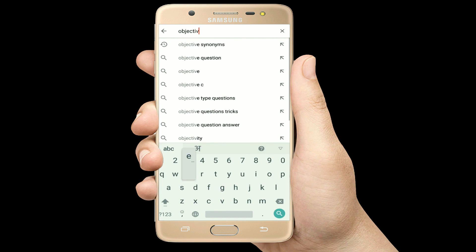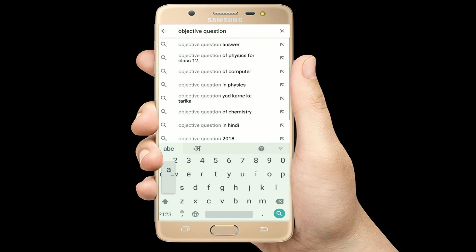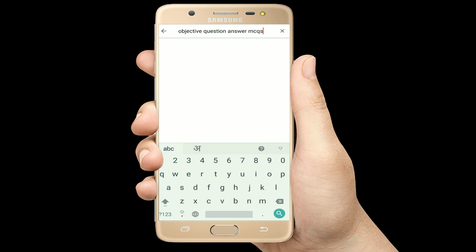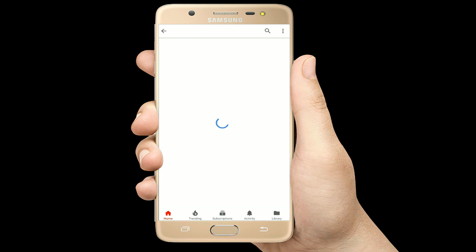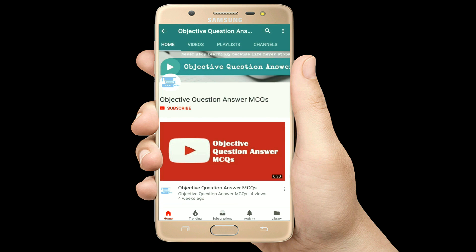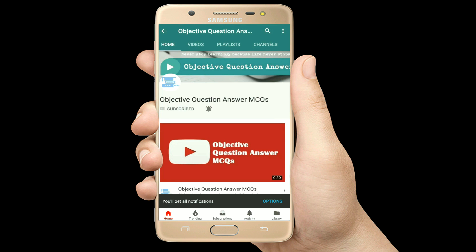Hello, welcome to Objective Question Answer MCQs YouTube channel. With positive vibes, let's start this video.